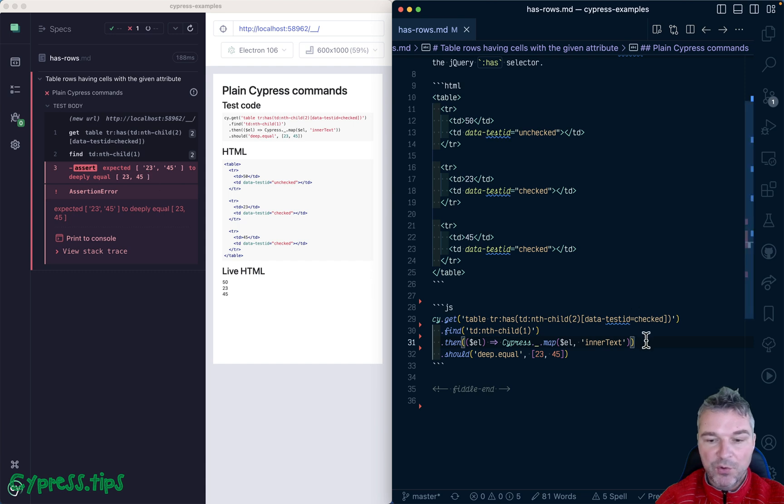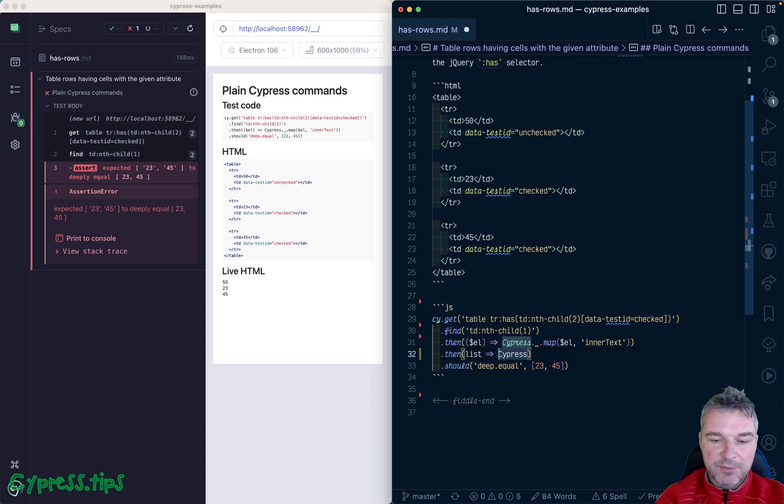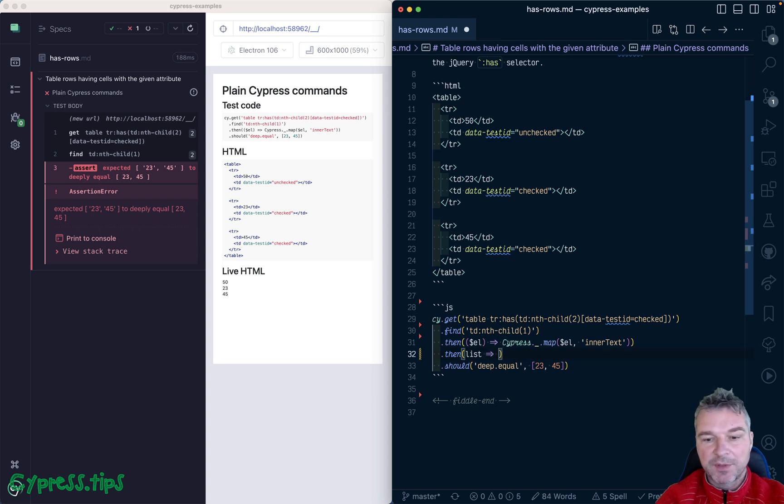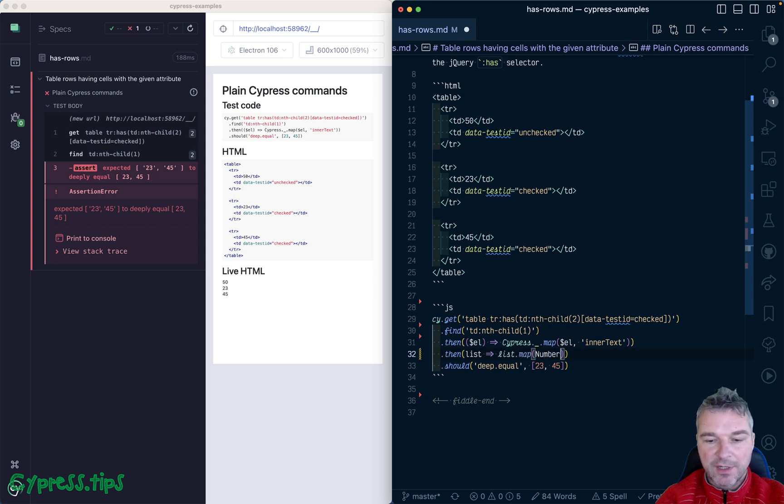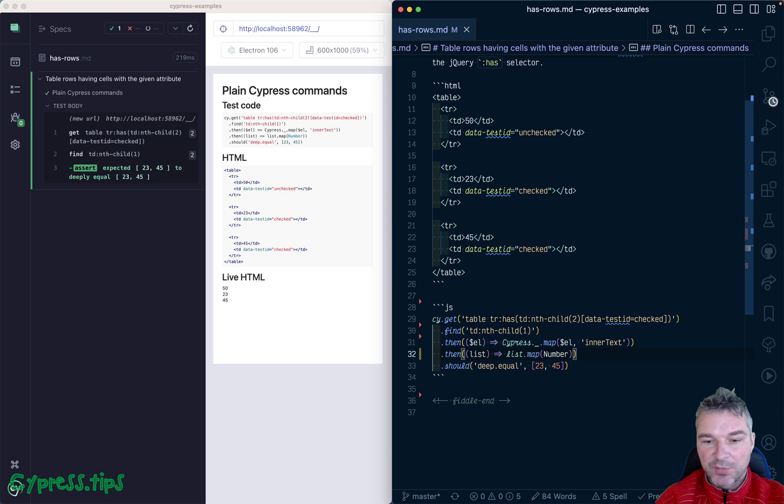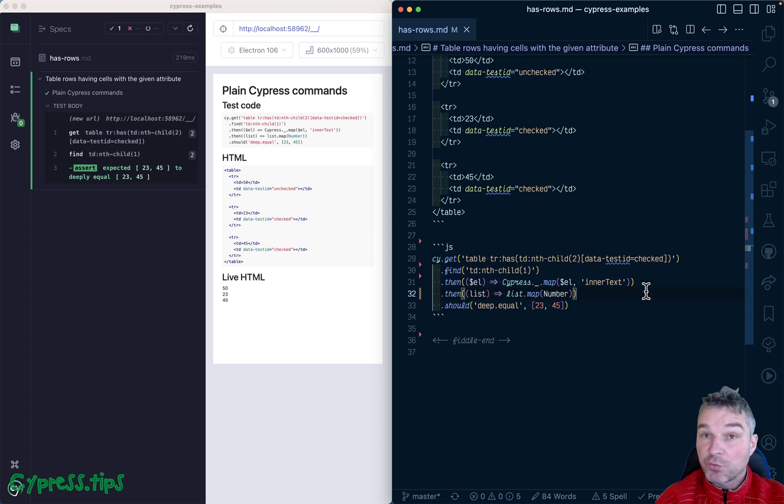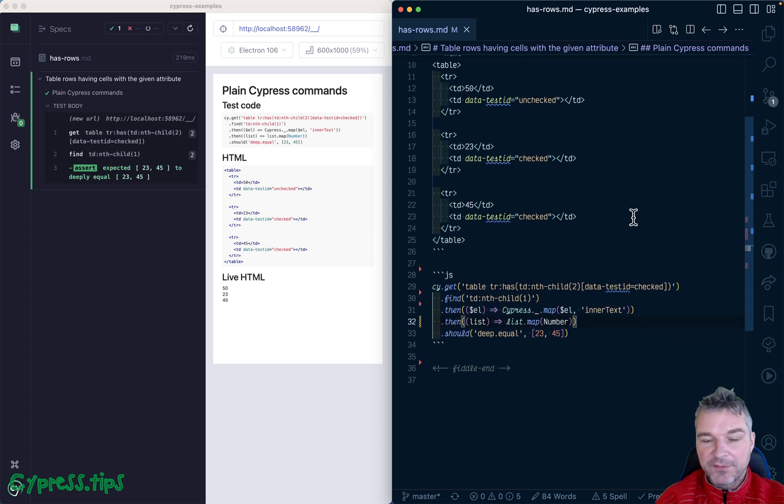All we have to do is take this list and actually we don't even need Lodash map. We can simply say list.map each item to a number. Perfect. Now this approach works, but it fails if the table is not static.